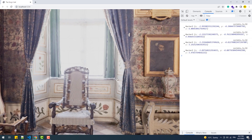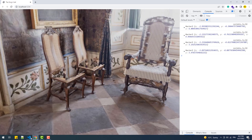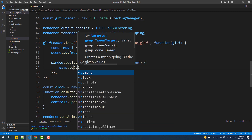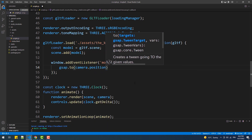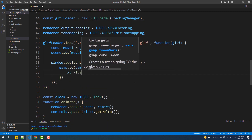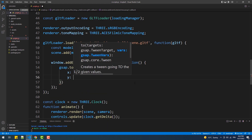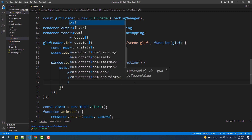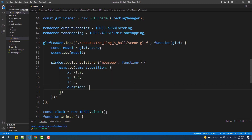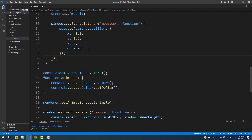That being said, let's create the first animation of our example. We'll use the GSAP to method and simply change the X, Y and Z values of the camera position object. Once that's done, we'll get rid of the camera controls and see what we've got.